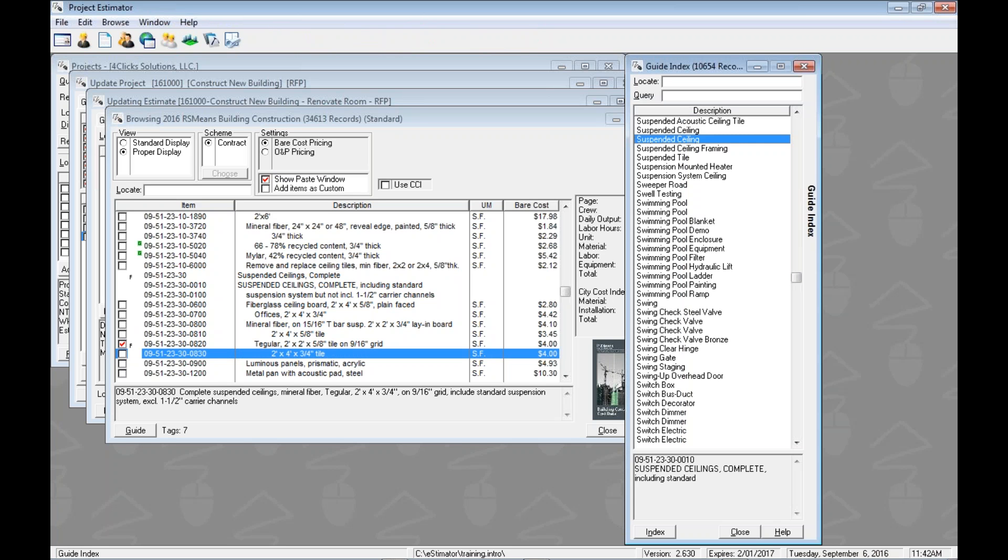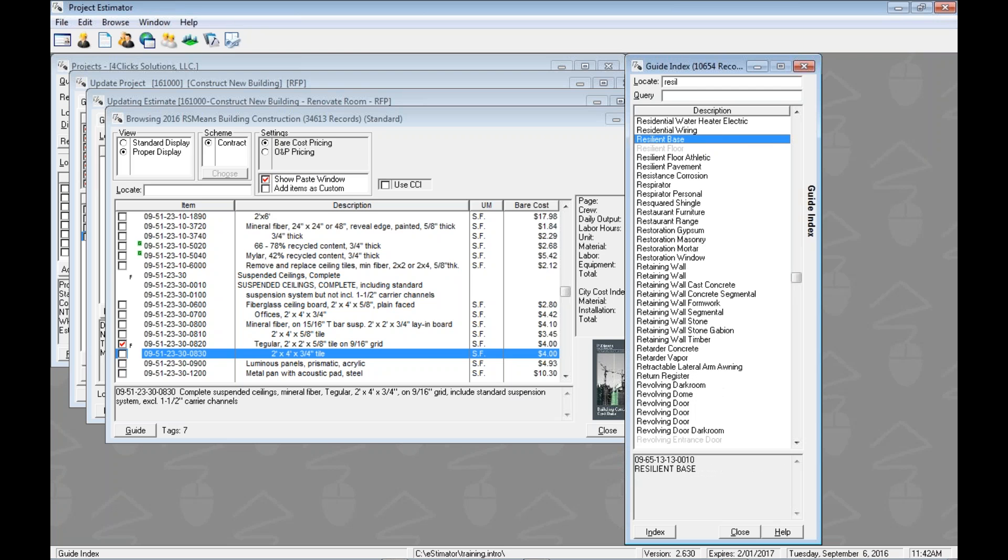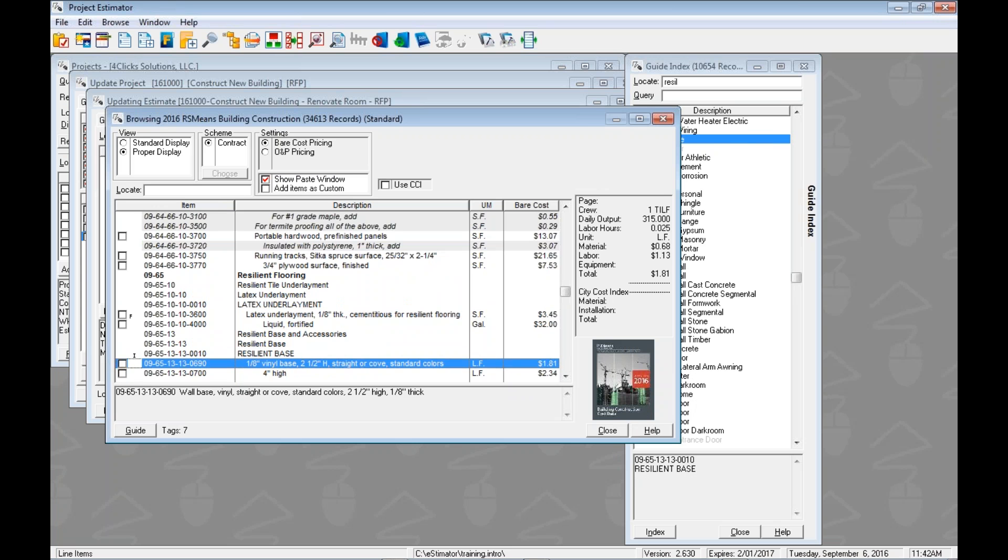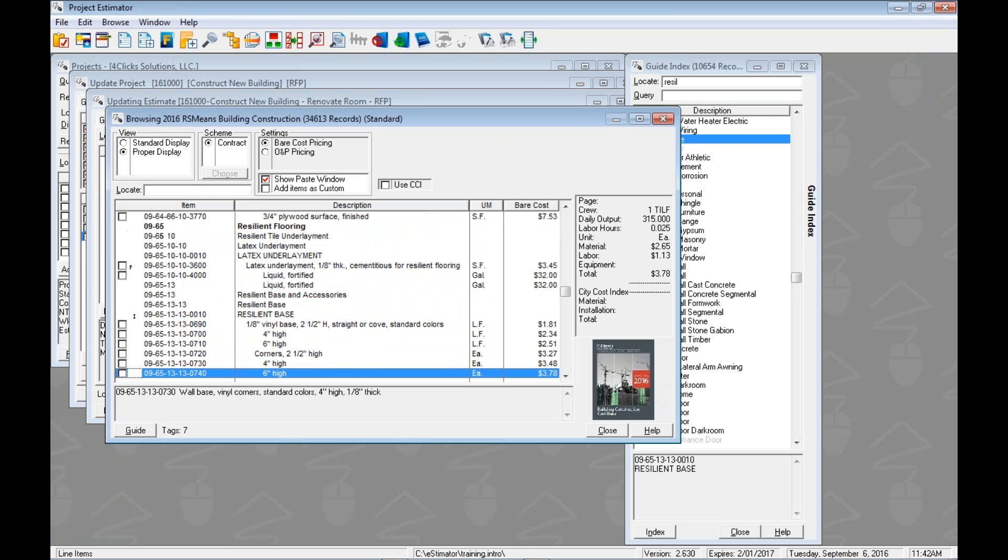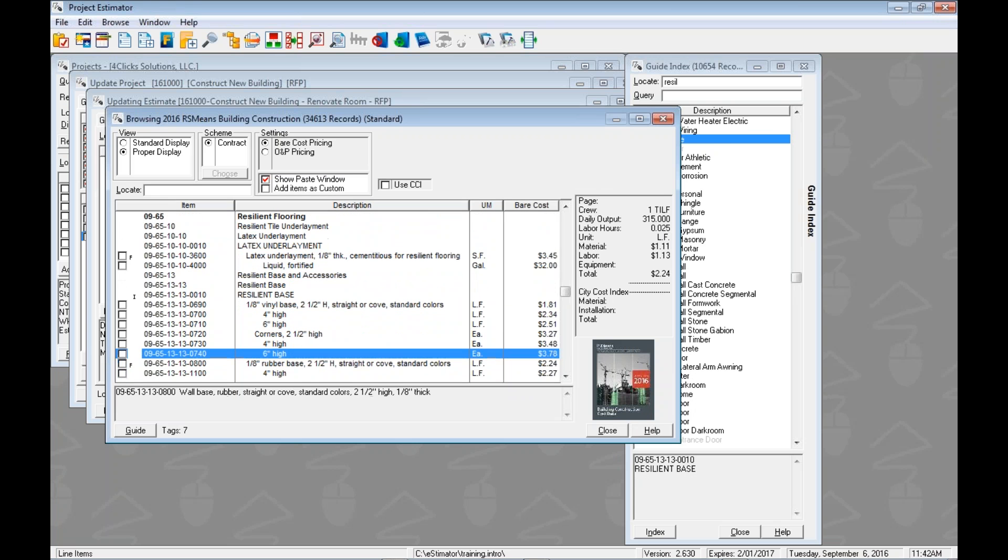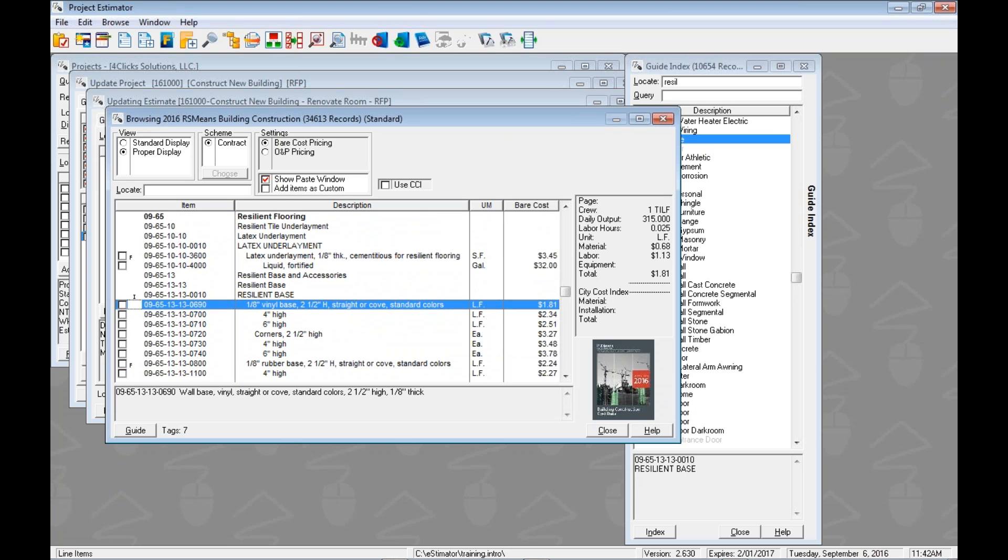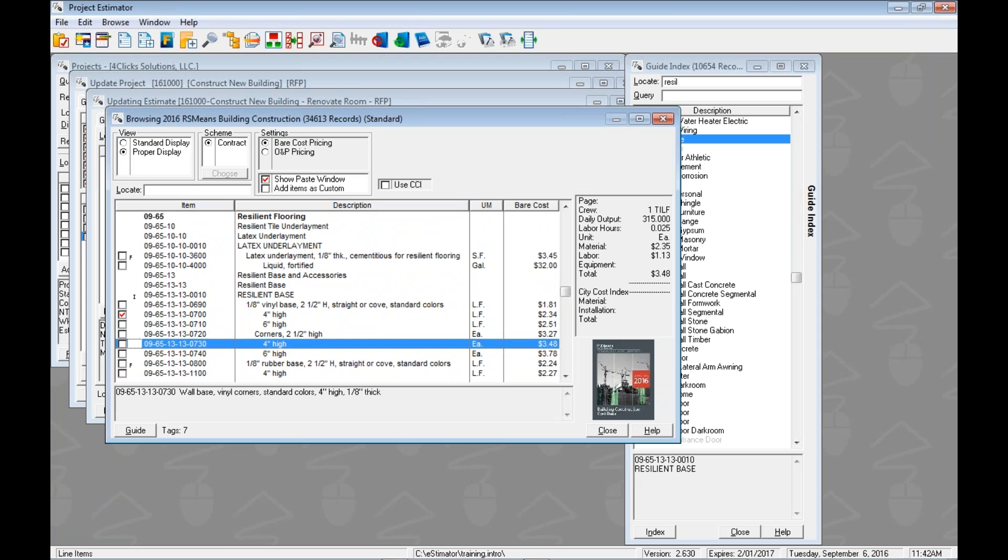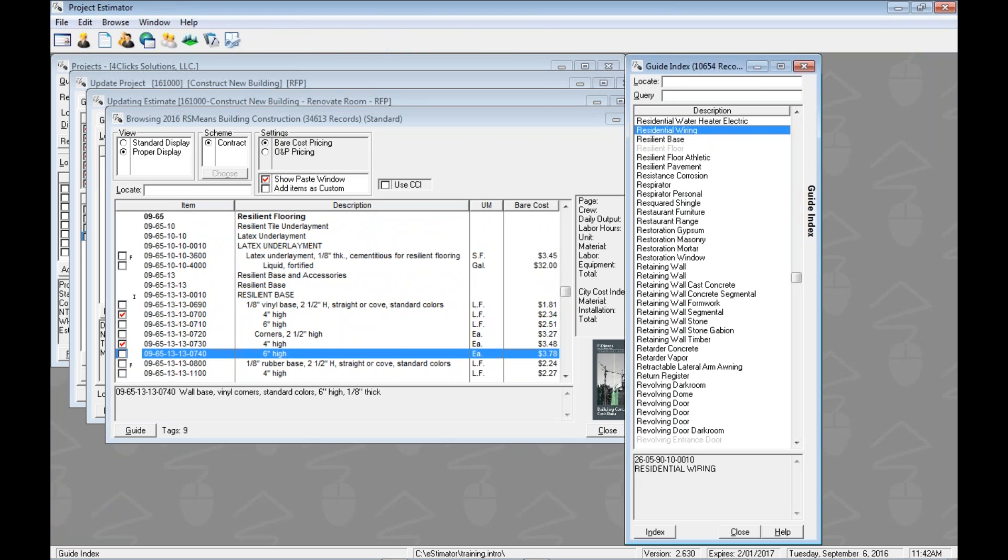Control I to go back to the index. We move through the list so our locate is already cleared out. So let's go find our resilient base. There's our resilient base. Jump over here. Let's get eighth inches thick, four inches high. Tag. And the corners. Tag that one as well.